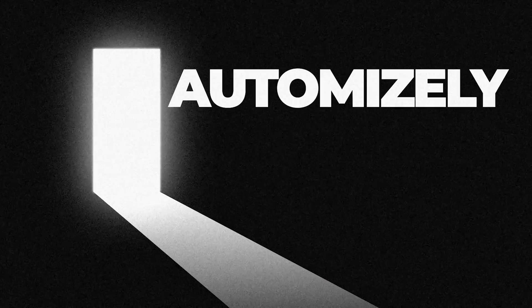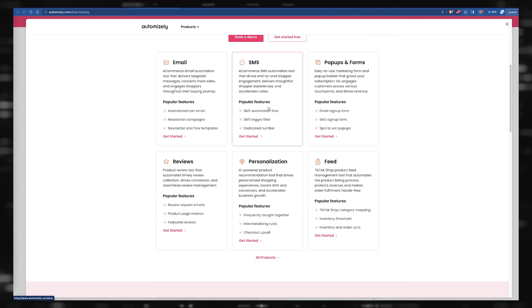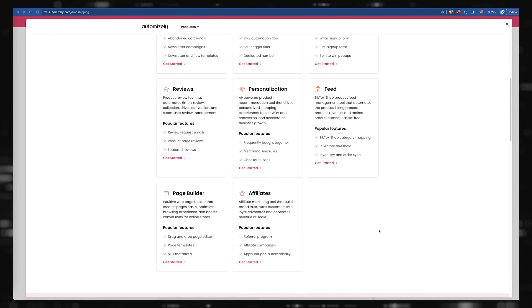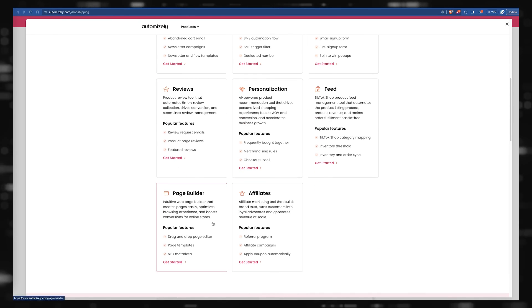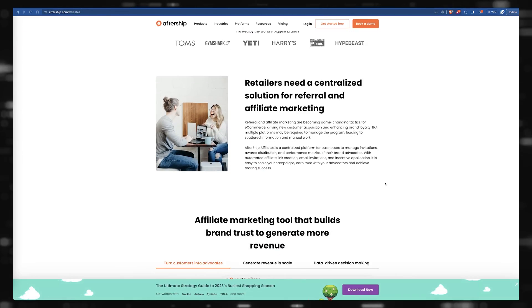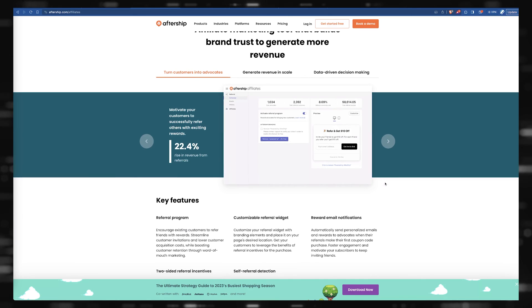Moving on to number three — this one you might have heard of before. It's called Automizely, and they also have AfterShip now too. AfterShip is a really common and popular one. Automizely has been acquiring different softwares and building their own tools as well, so you have pop-ups and forms, reviews, AI product recommendations, TikTok shop feed management, and affiliate marketing tools as well as referral programs. That's really the big one I wanted to recommend this for.